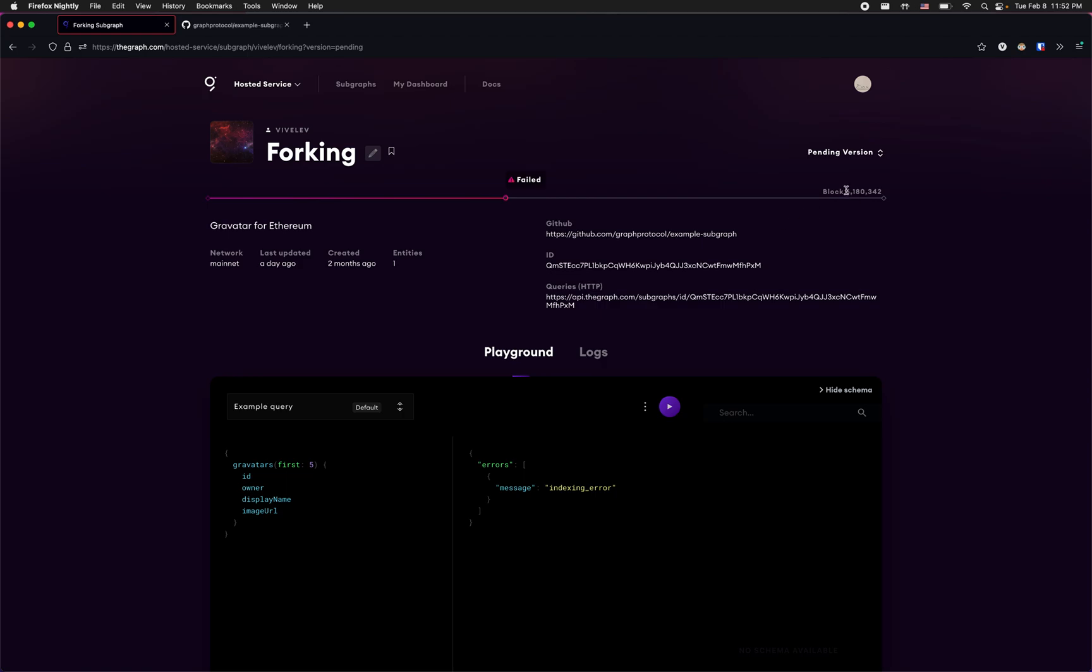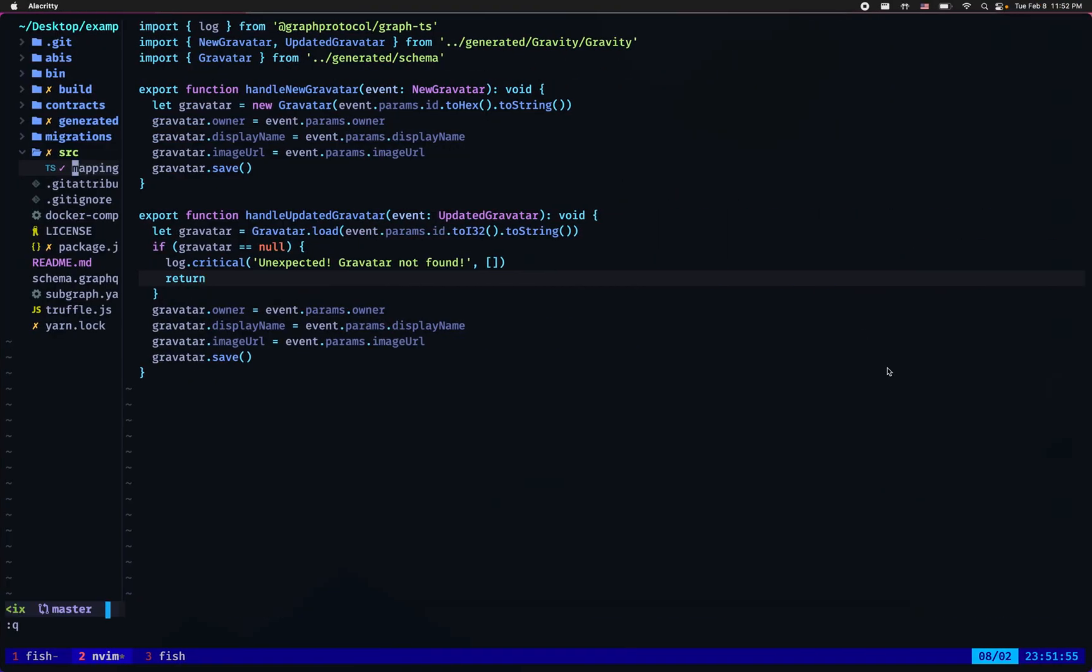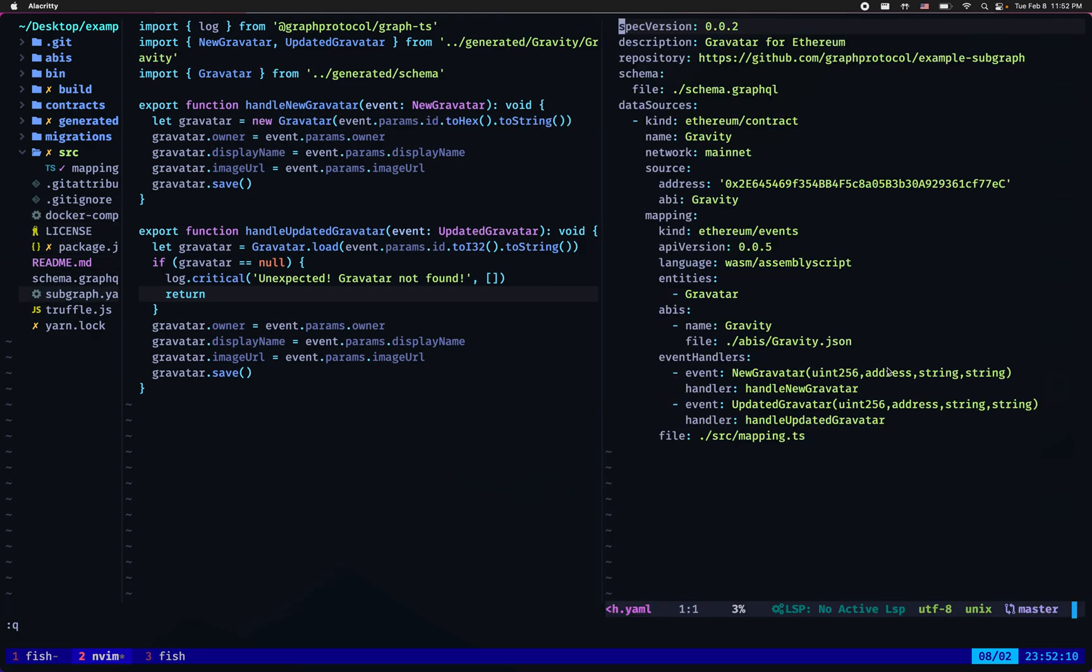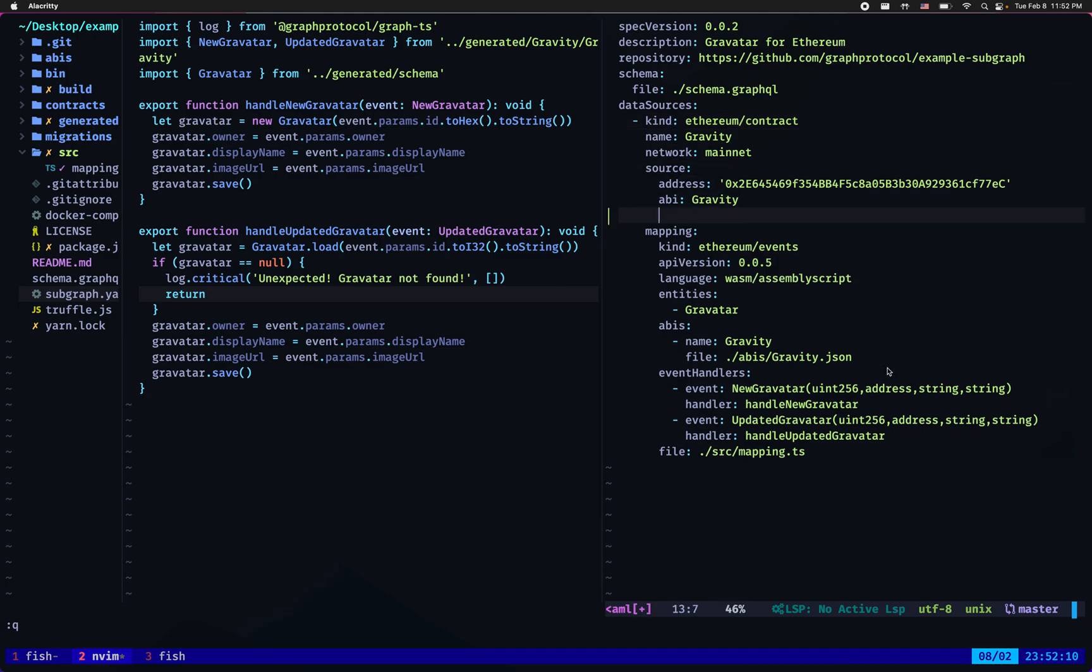I'm gonna copy the block number on which my subgraph failed. I'm gonna go to my subgraph manifest file, which is the subgraph.yaml file, and under data sources source I'm going to add a new field called start block and paste the number.